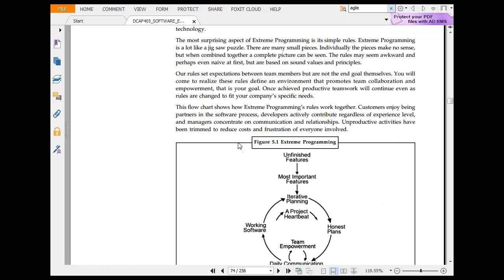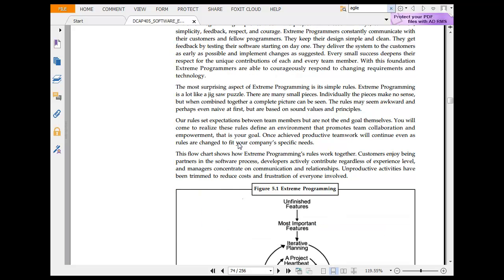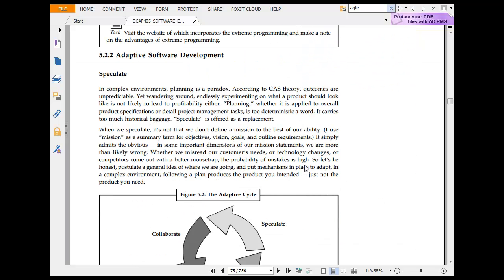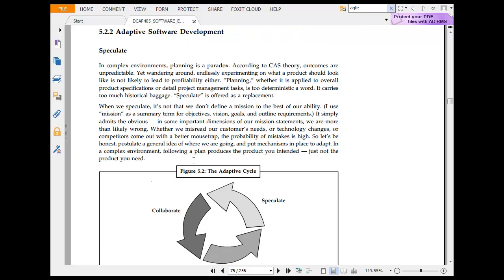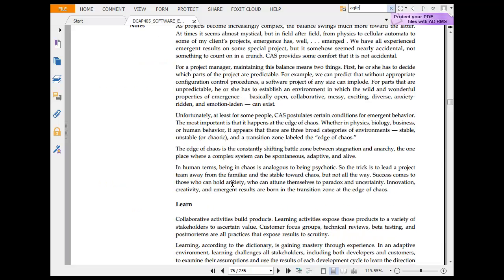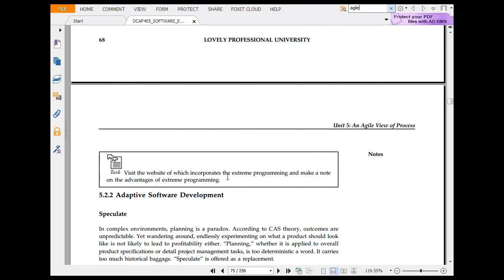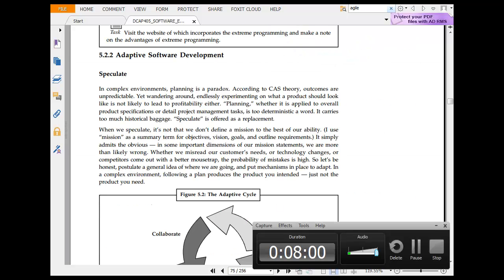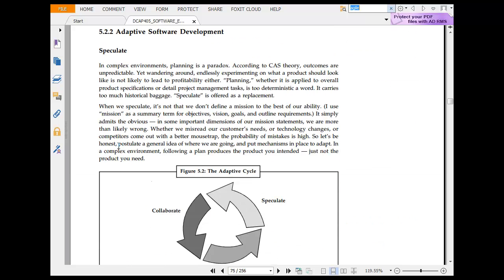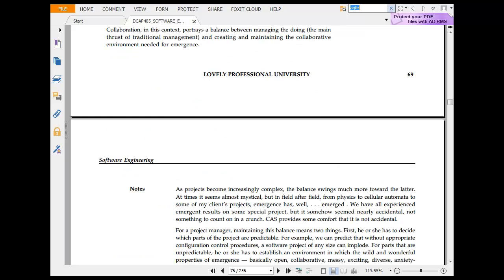Then you have adaptive software development. In the agile context, the name suggests flexibility. It involves team management, team empowerment, project heartbeat, iterative learning, working model, unfinished and most important features. Adaptive software development is about speculating in a complex environment — planning is a paradox according to complexity science, as the outcome is not particular. This is the adaptive cycle. In this chapter we are focusing on agile more than other technologies. First was extreme programming, then adaptive software development with speculating and other things. We will go deeper into this in the next session.